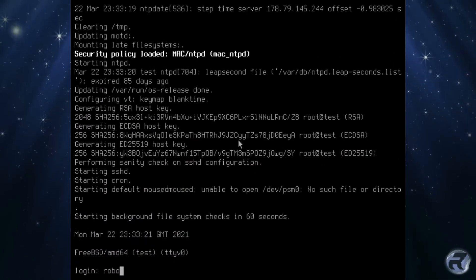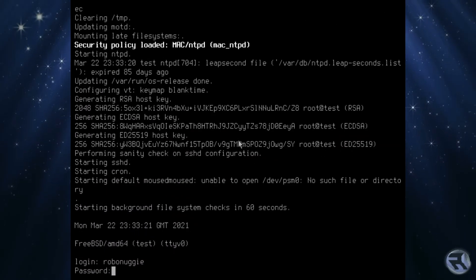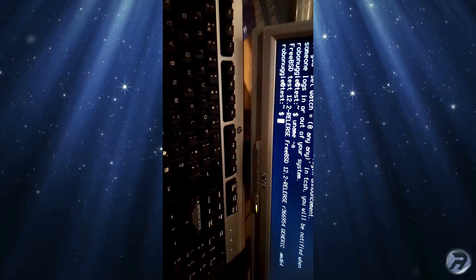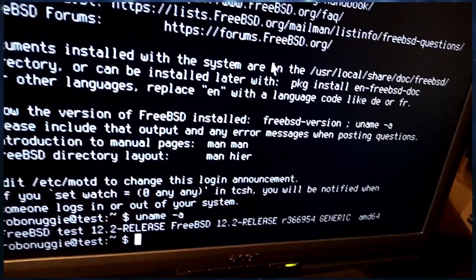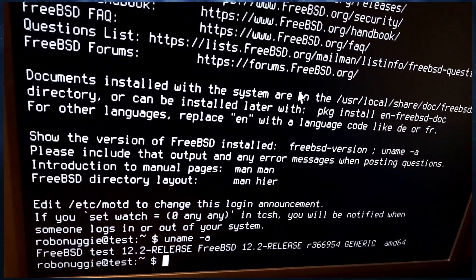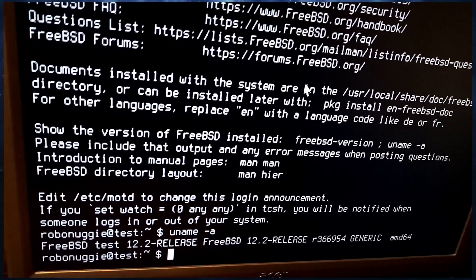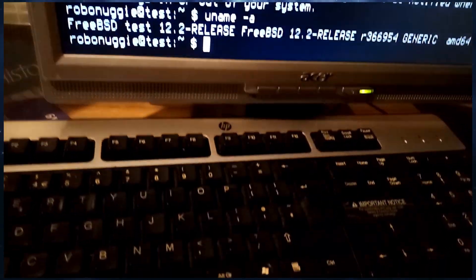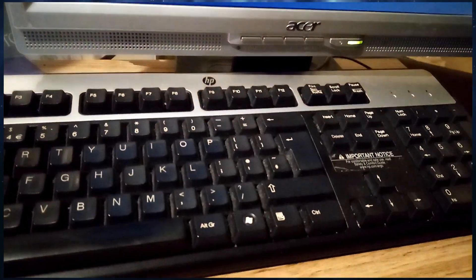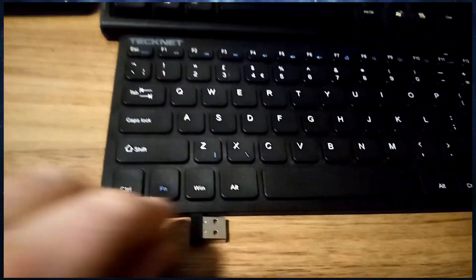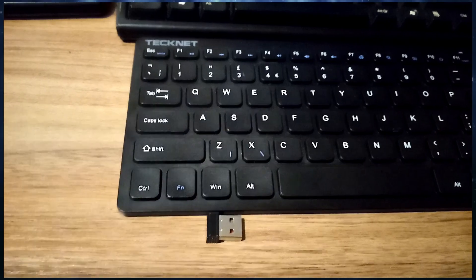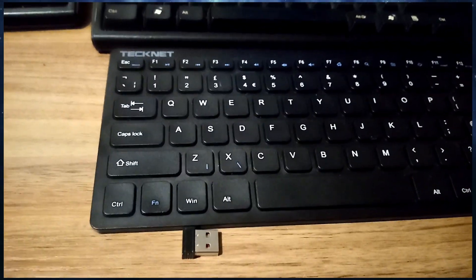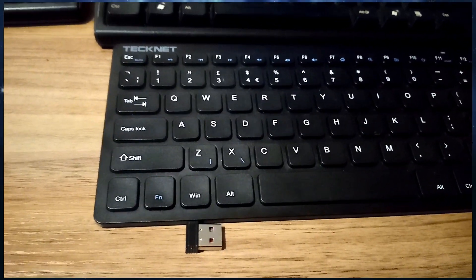So I'm just going to log in. Just change the camera around. All right, so it's FreeBSD 12.2. Hasn't been updated or anything, it's just straight out of the ISO. So there's a keyboard, there's a little dongle, and I'm going to take that dongle.